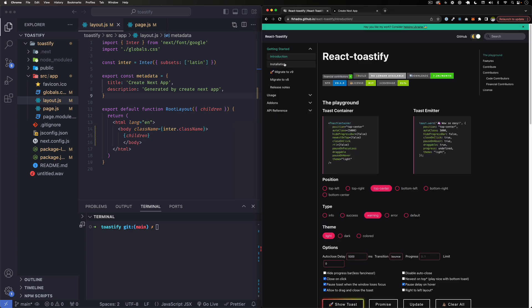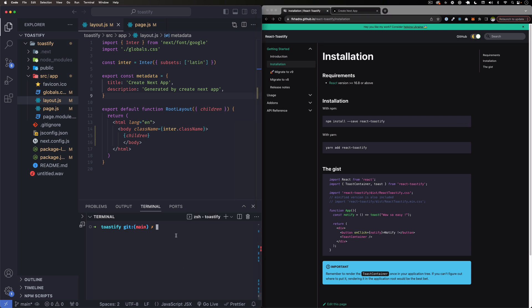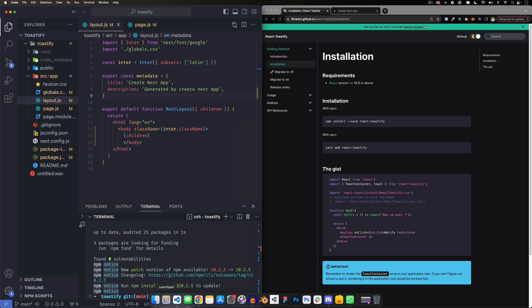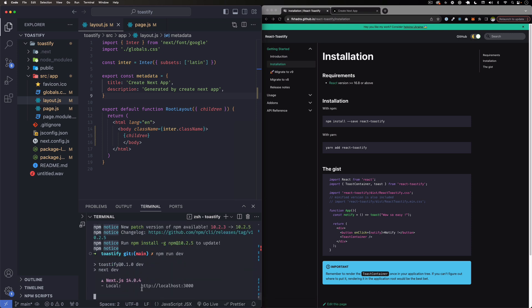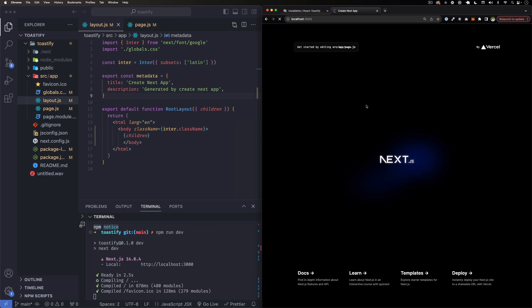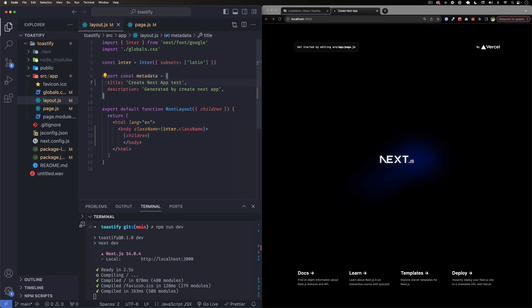Let's go ahead and do that. First thing we need to install toastify. So npm, let's copy this, go to the terminal here, paste it, enter. There you go, you got it. Simple. And now I'm going to run npm dev. That way we got our page running. There you go, localhost 3000. I'm just going to reload this page just to make sure. Let's change title to test just to make sure this is working fine.